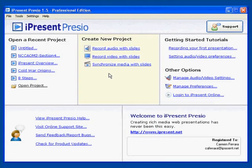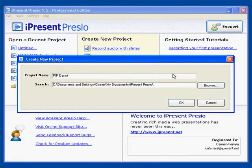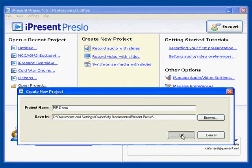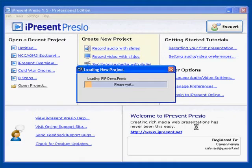So we will open up a new project and we'll just call this picture-in-picture demo. So we're going to want to create a synchronized media with slides project. So we'll go ahead and start that.